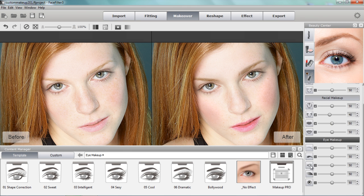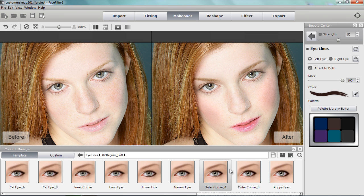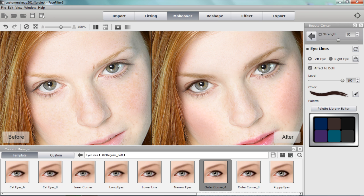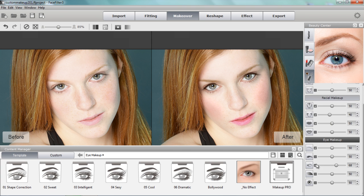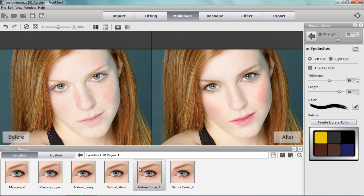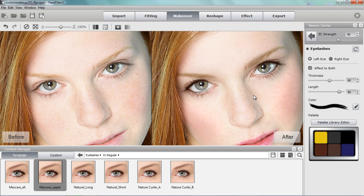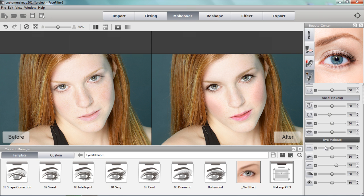For eyeliner, I always apply it before the eyelashes. I'll choose a regular soft template — not anything too extreme. I'll go with the outer corner style, which adds some nice light eyeliner around the edges of her eyes. I can increase the strength a little to bring out the eyes more without going too extreme. For the eyelashes, I'll choose a regular template — specifically mascara upper — to emphasize the upper part of her eyes. Adjusting the thickness slightly, you can see the individual eyelashes in place, drawing a lot more attention to her eyes.